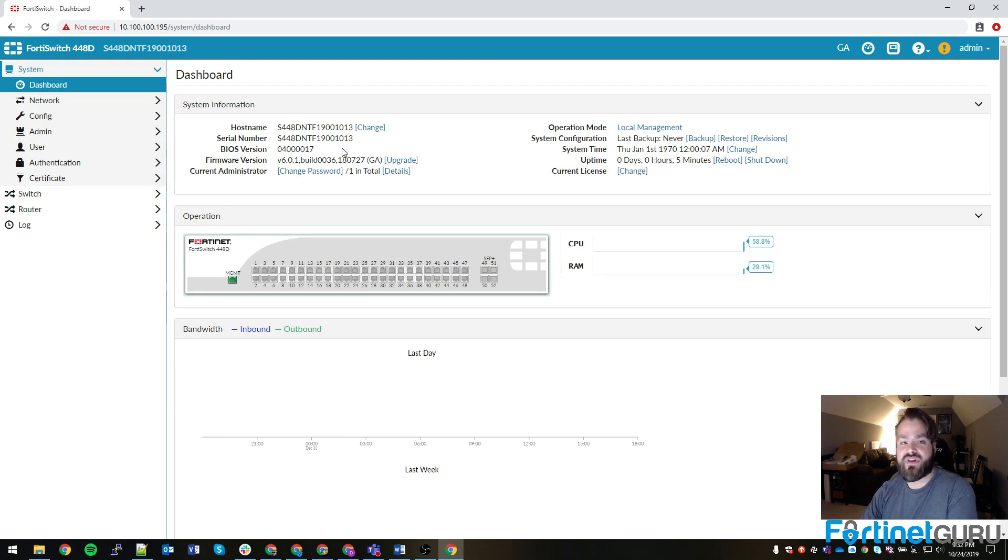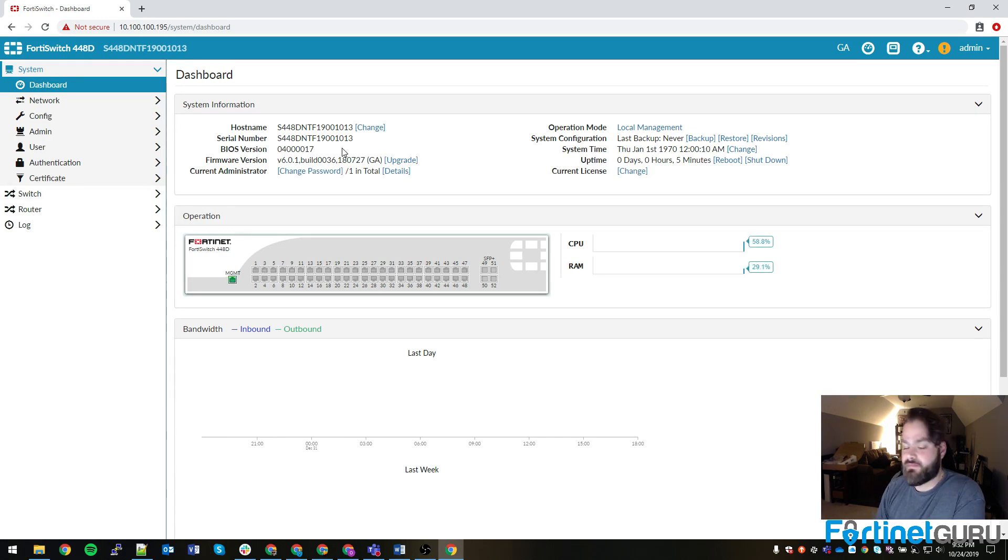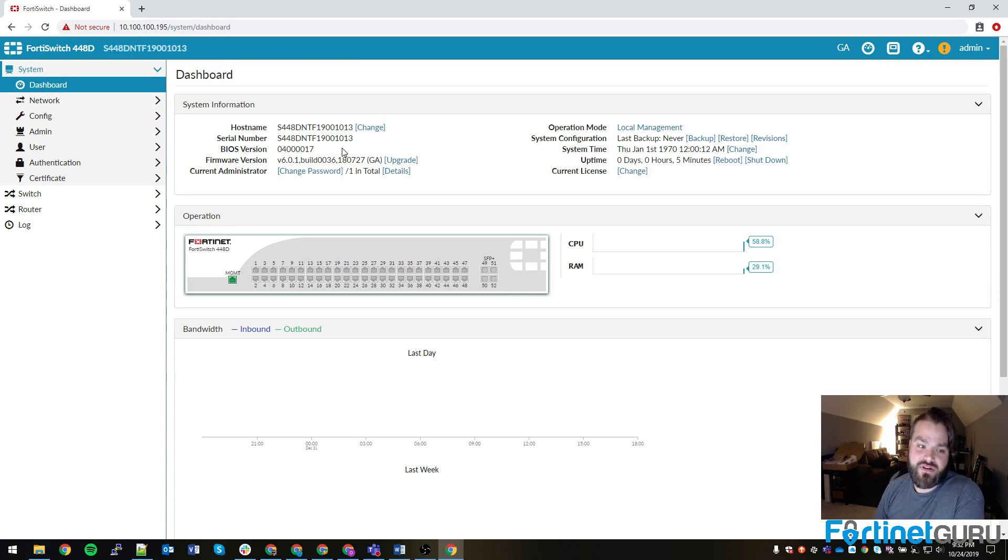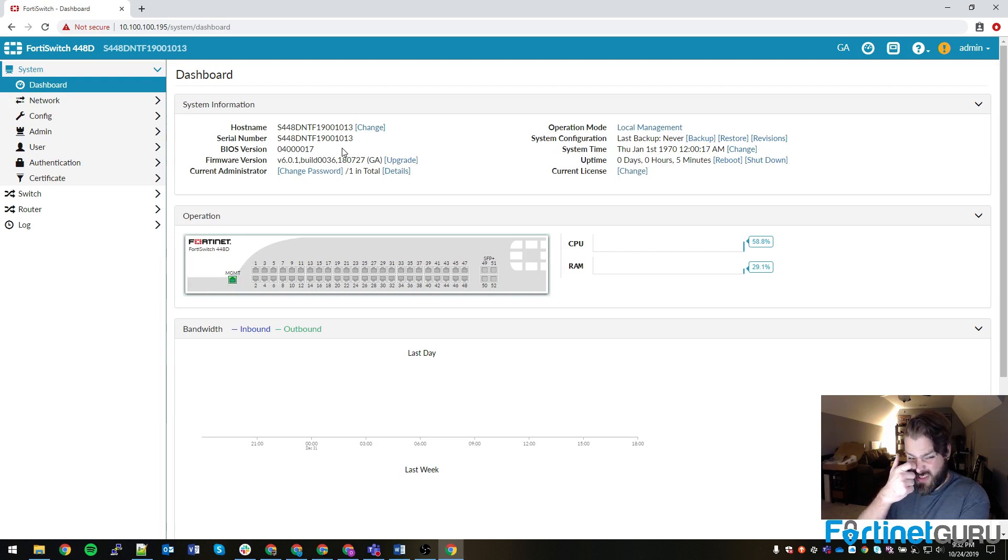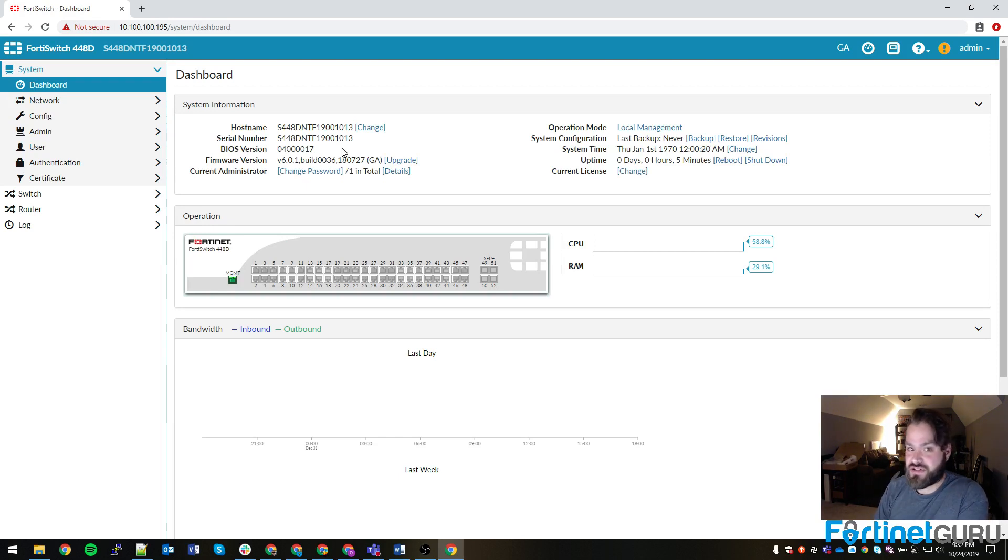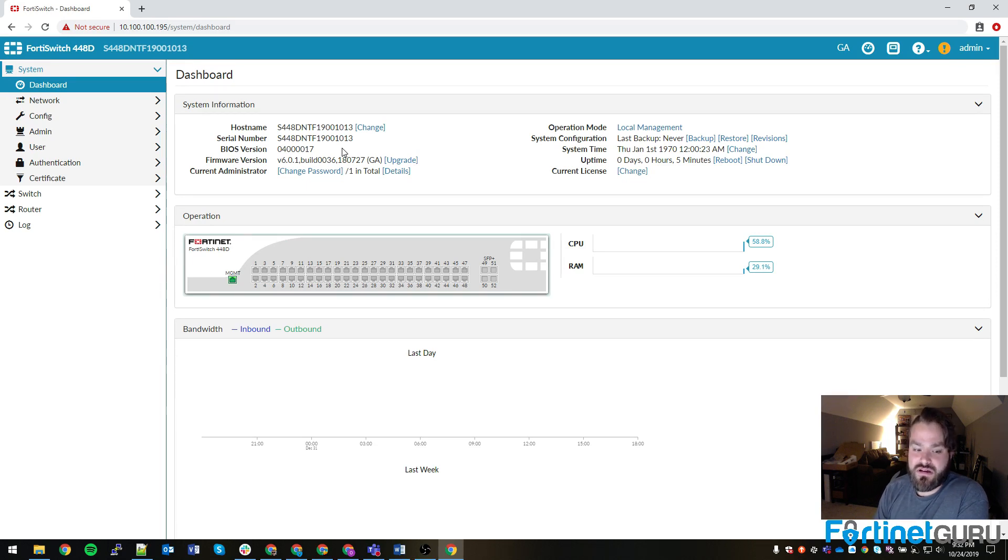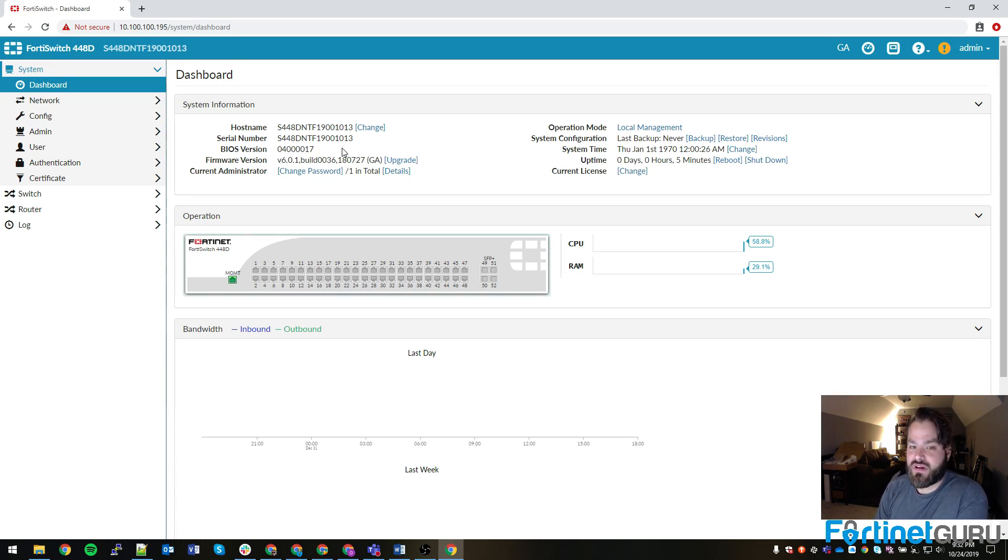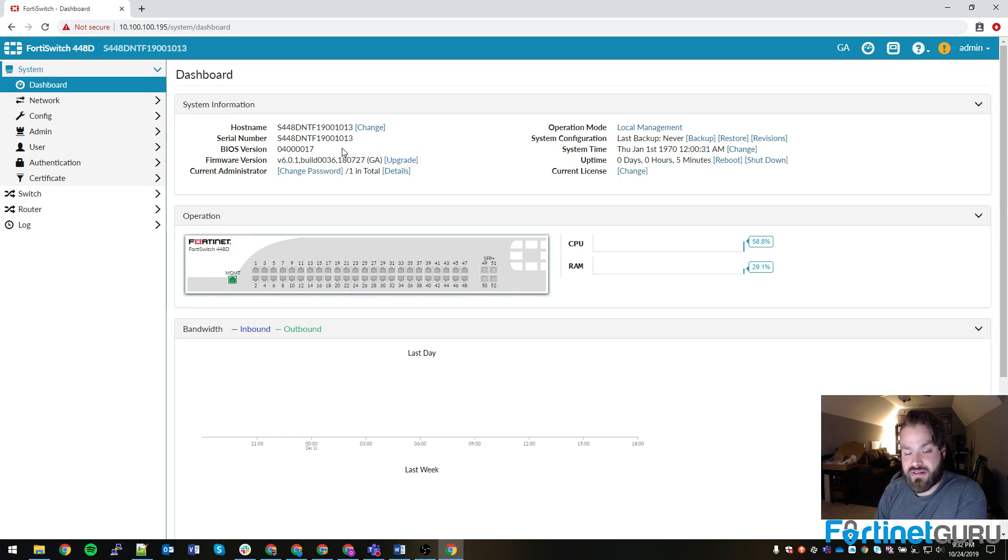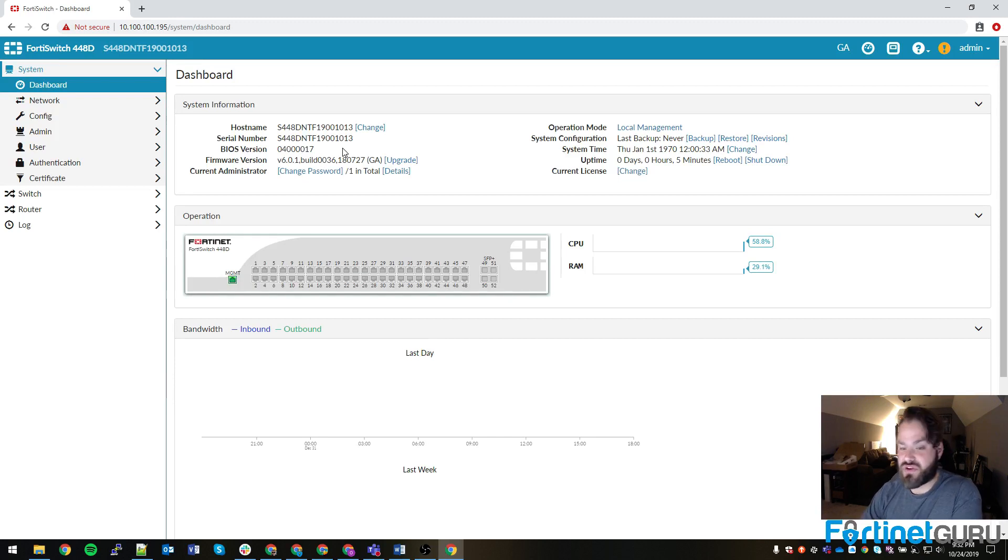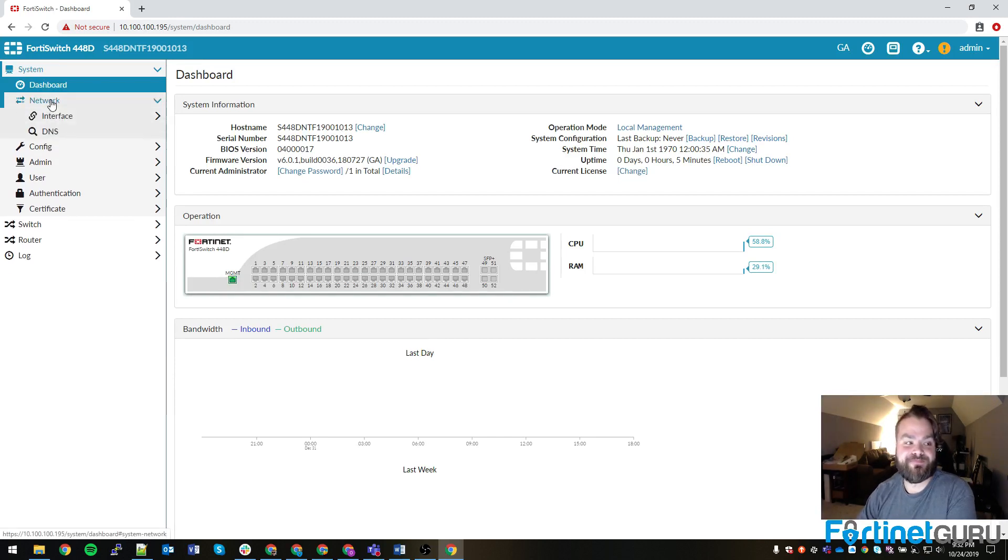The dashboard gives you a very high-level view of everything. Hostname, serial number, BIOS version, firmware version, etc. As you can see, this Fortinet switch is using firmware 6.0.1. Most of the switches that I have out in production are actually running 6.0.2.1 now. It just works better on the switches. This particular one is operating in local management mode, which means it's not managed by a FortiGate or anything like that. It's just a local switch where you configure all your stuff on it as is.